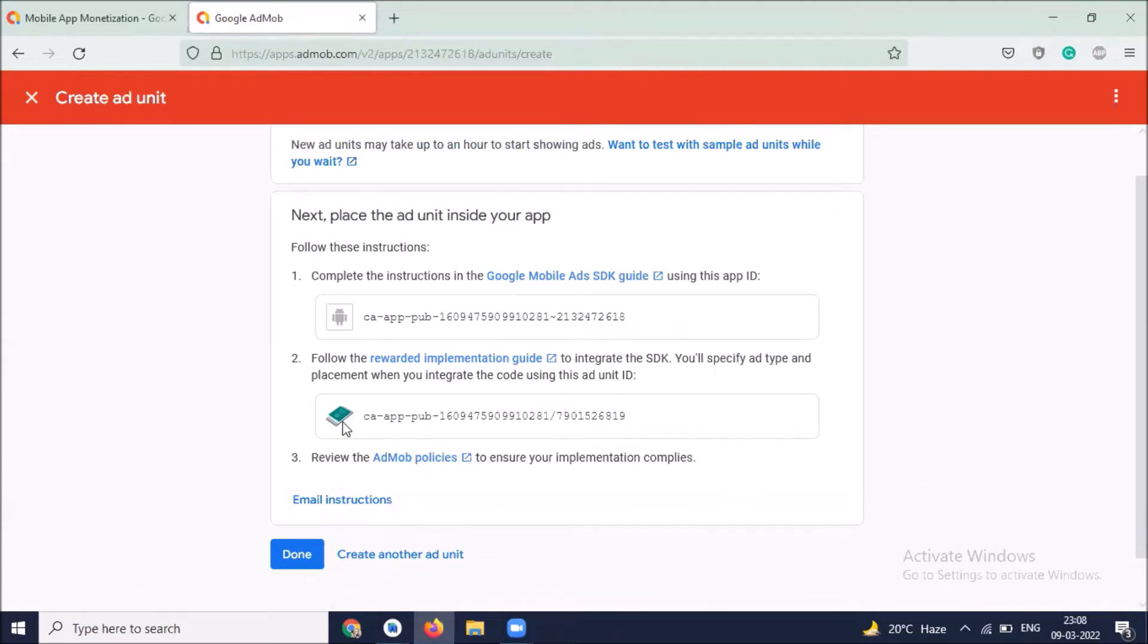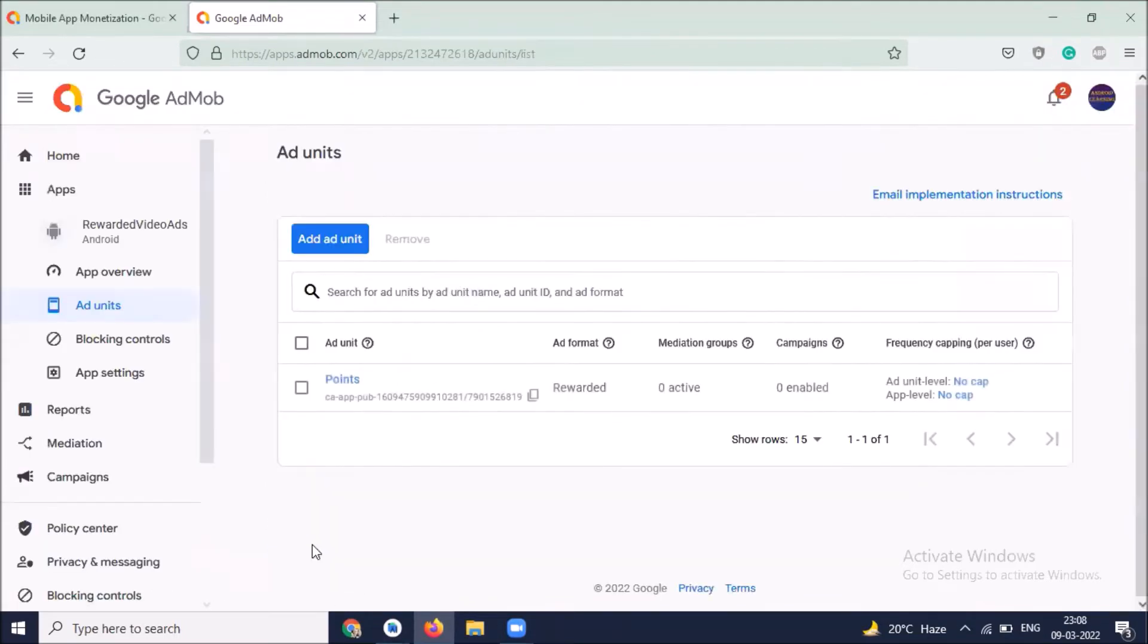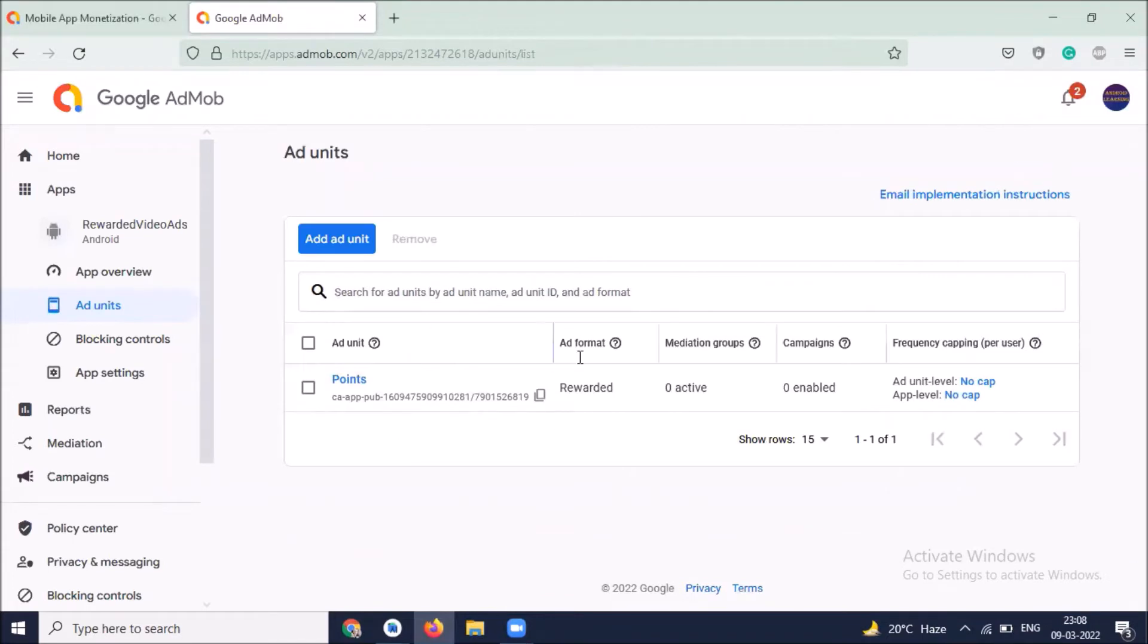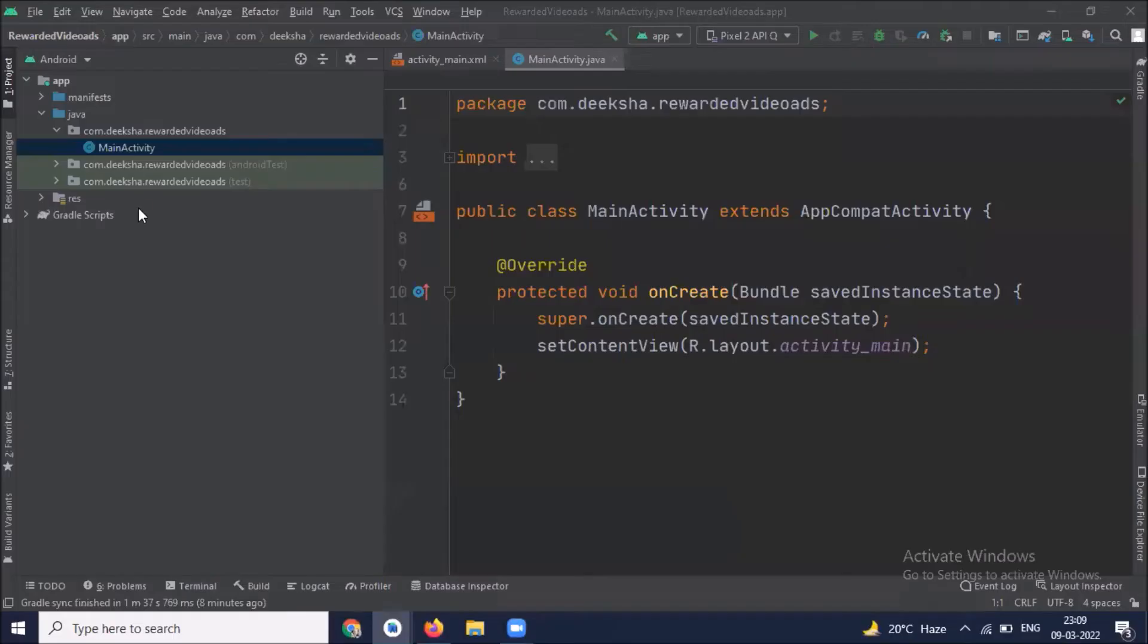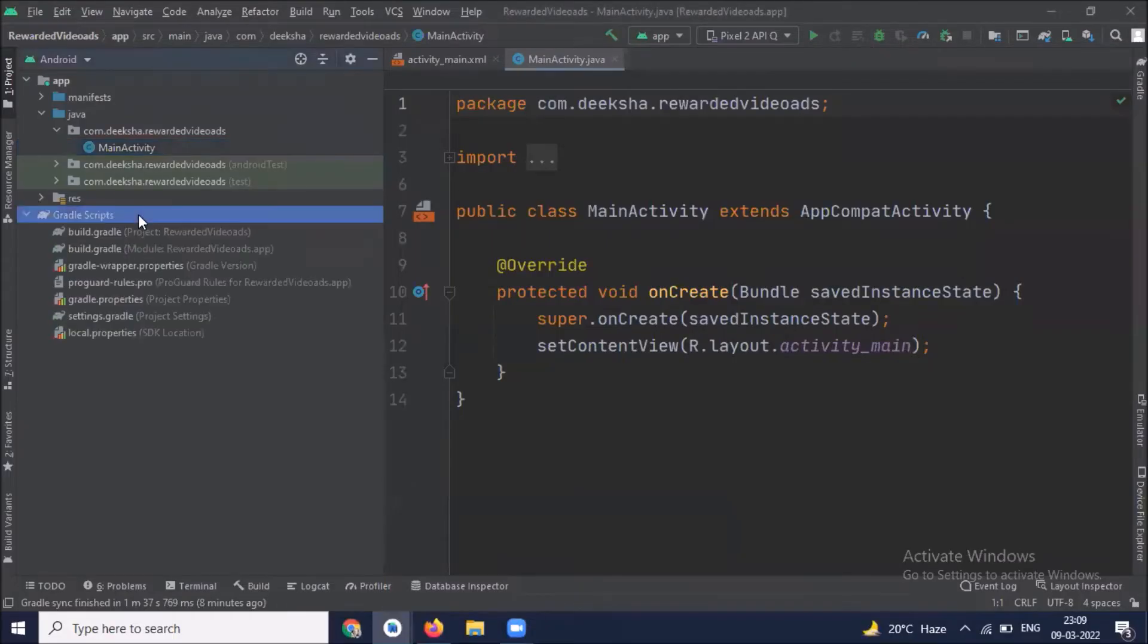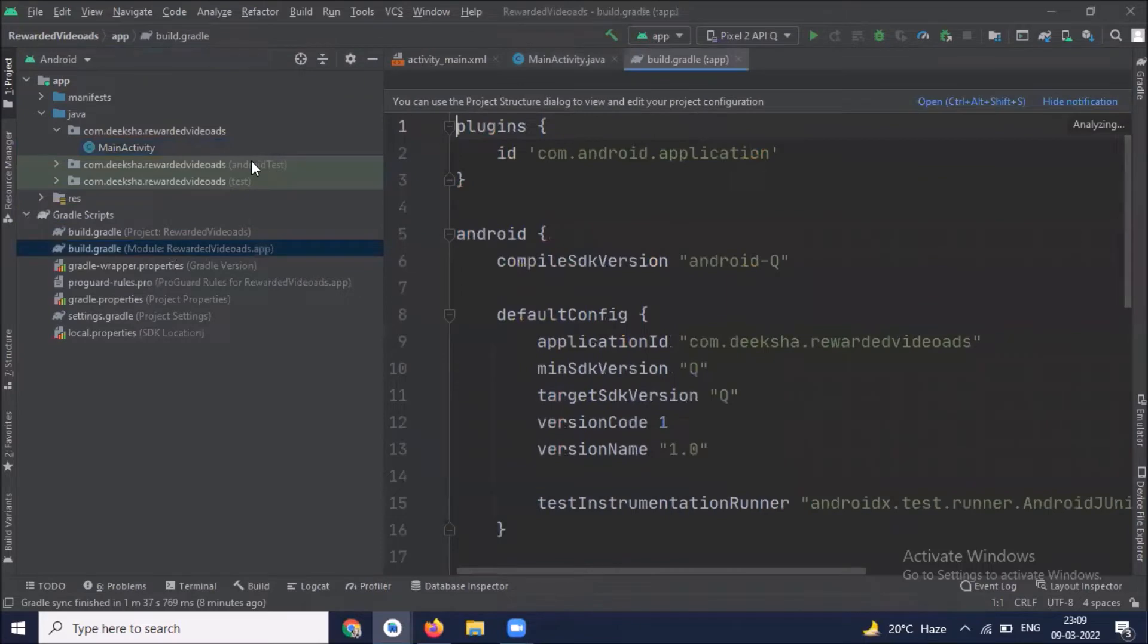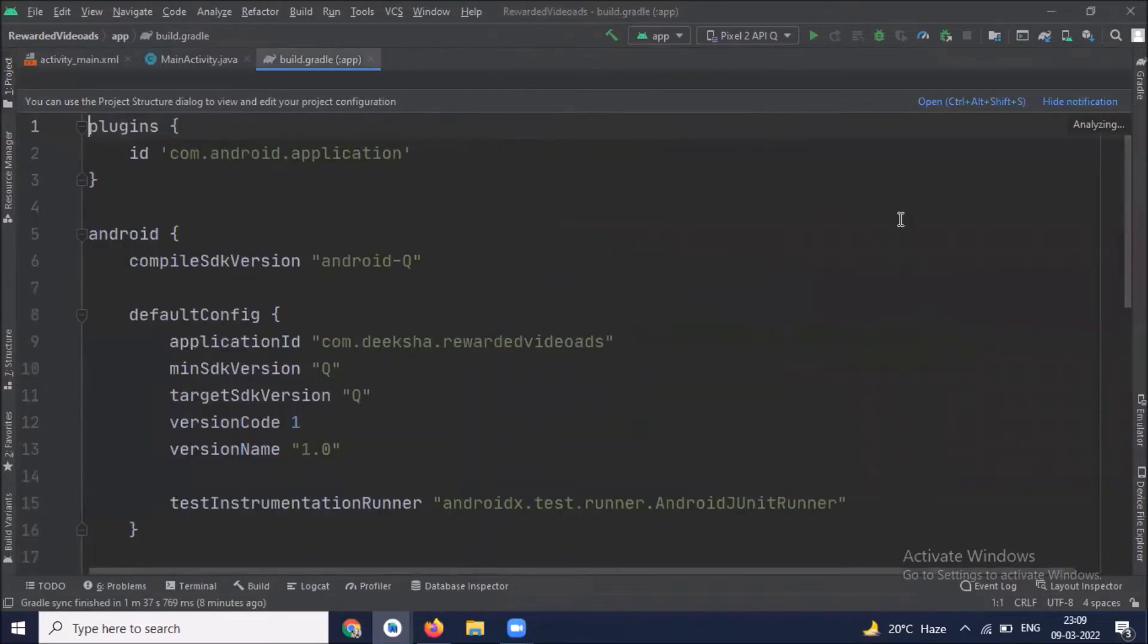Click on done. Here you can see we successfully created our rewarded ad unit ID. Now go back to your Android Studio. Open build.gradle app level, and here we add the required dependency. I'll provide this dependency in the description box.